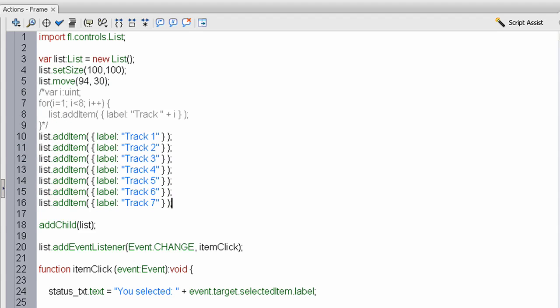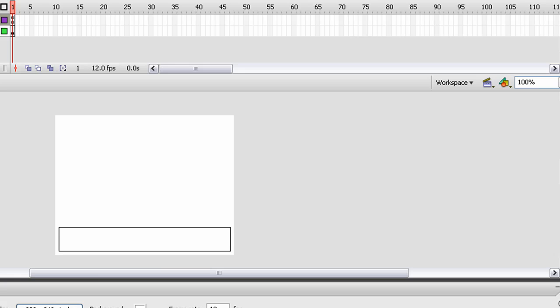That pretty much shows you how to populate and dynamically create and position your list component items in Flash CS3.